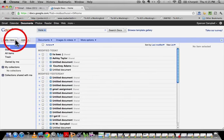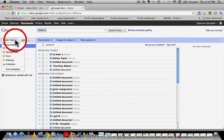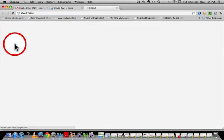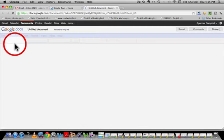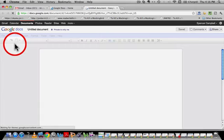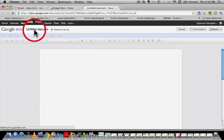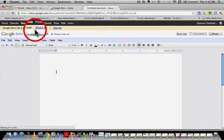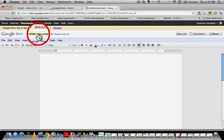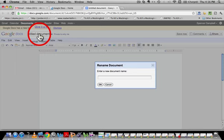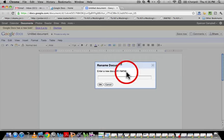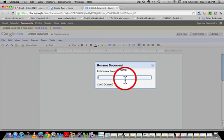So anyway, once you get to this point, you're going to Create New over here in the top left-hand corner. Click Create New, go to Documents. You have to give the document a name, otherwise it's going to be Untitled Document.